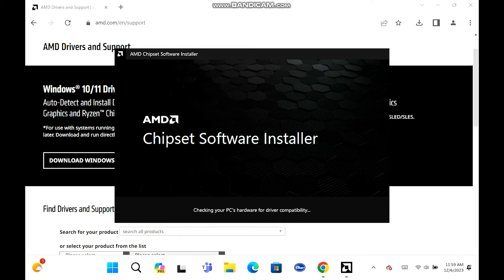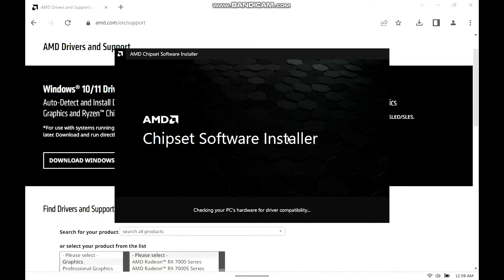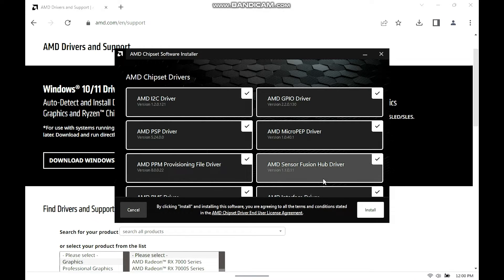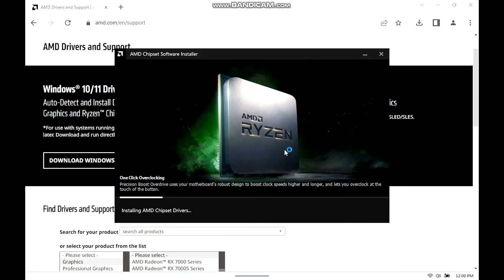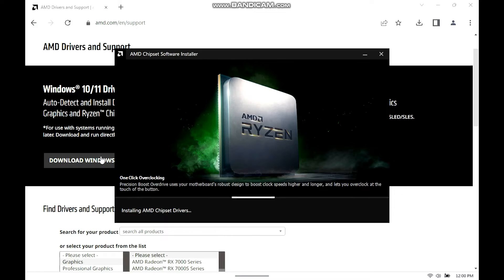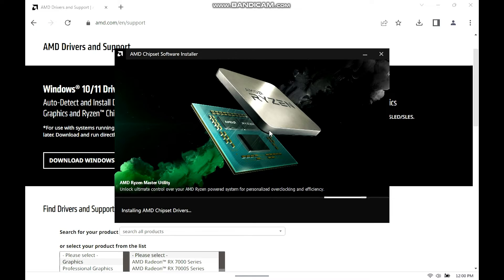So it's checking your PC's hardware for driver compatibility. Once you click that, we're there. It'll just go ahead and check for different stuff. So as you can see, it says installing the software — you agree to all the terms and conditions. There you go, all the drivers. So click install — install an AMD chipset driver. So there's a chipset driver right there. Just click download for Windows, install it, and go ahead and it'll open up this software, and that's what it's doing right now.